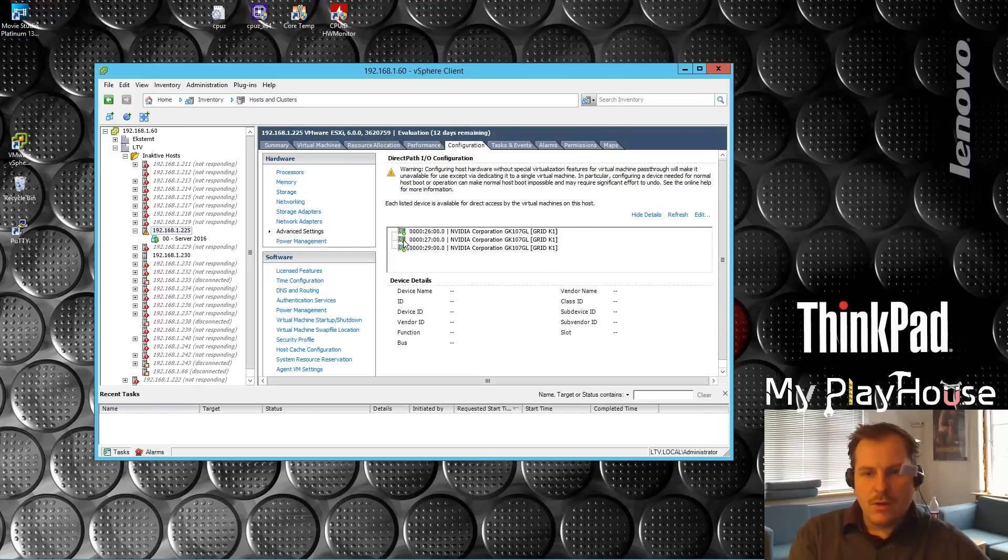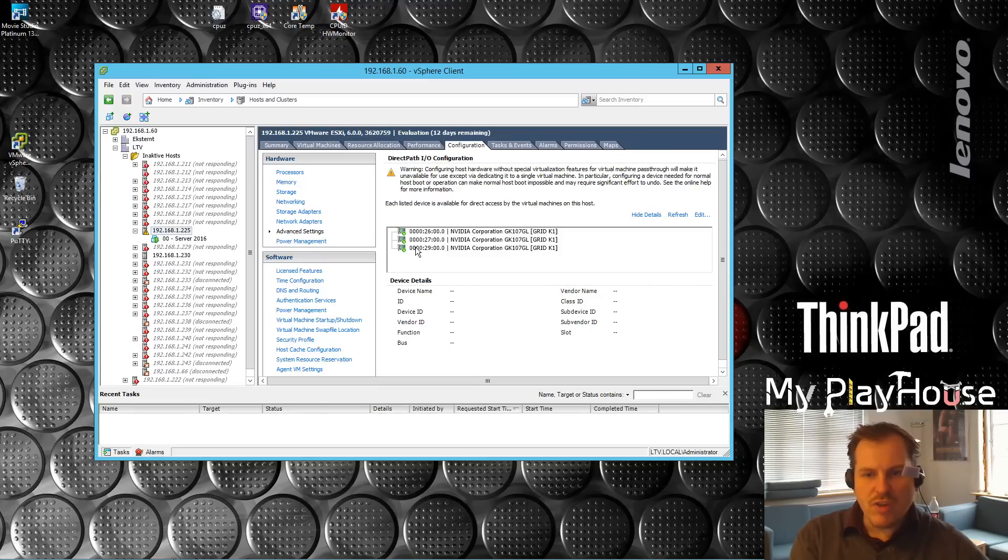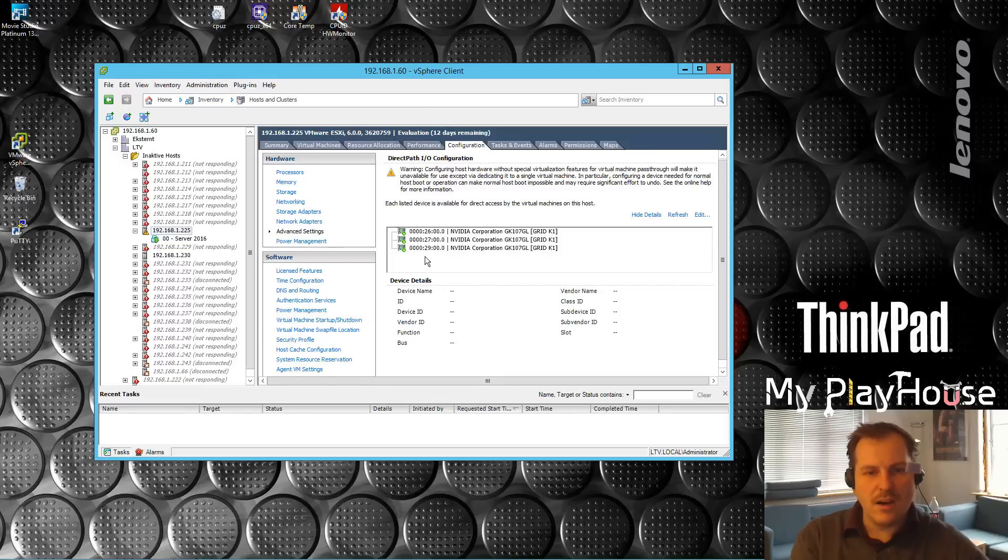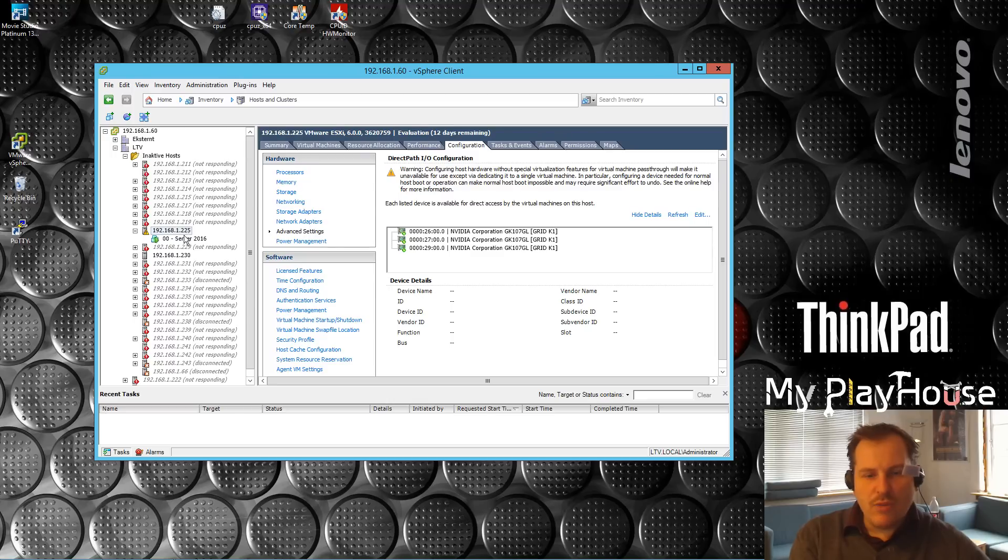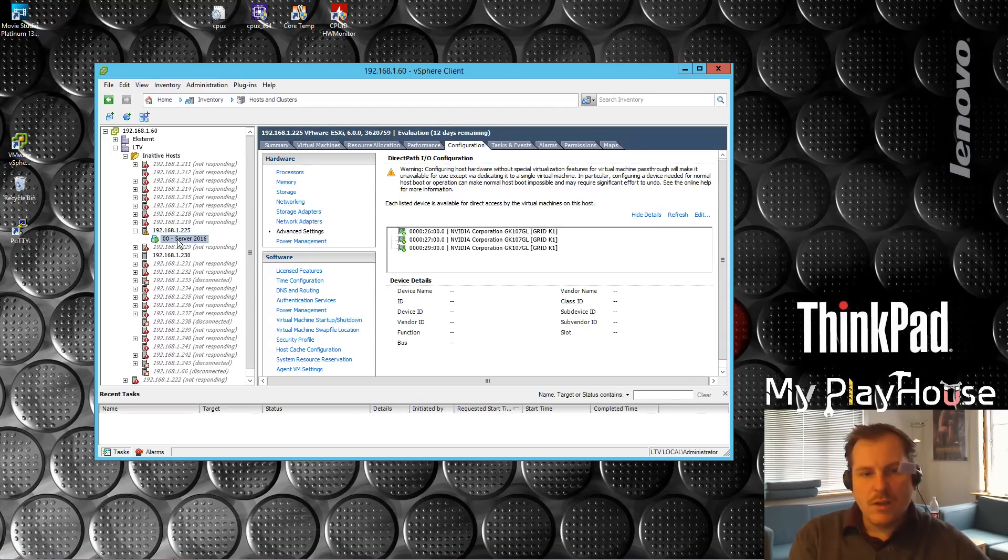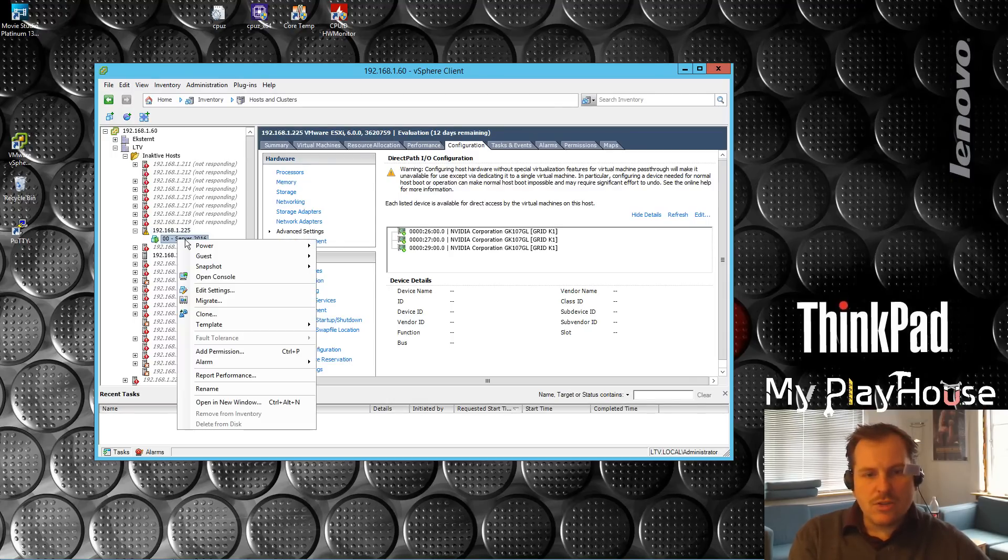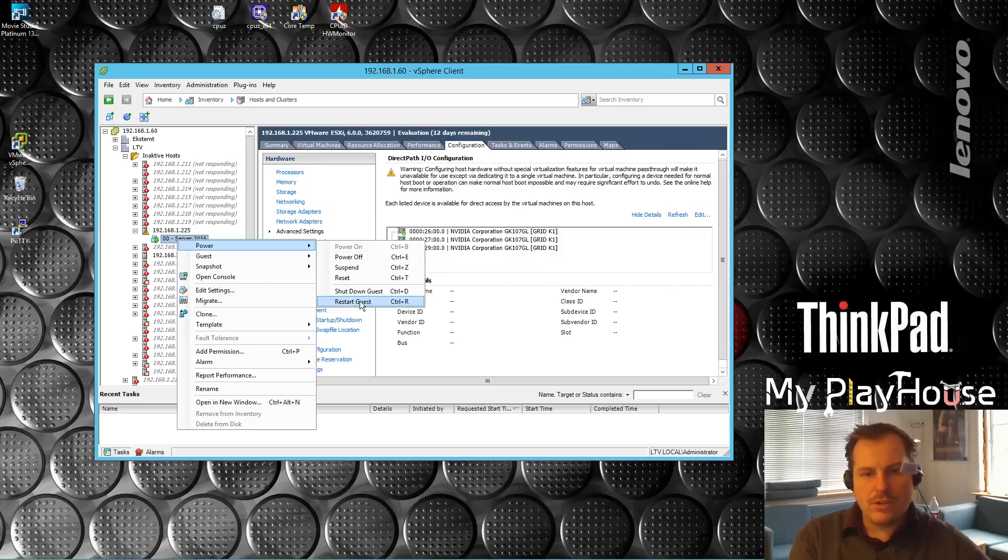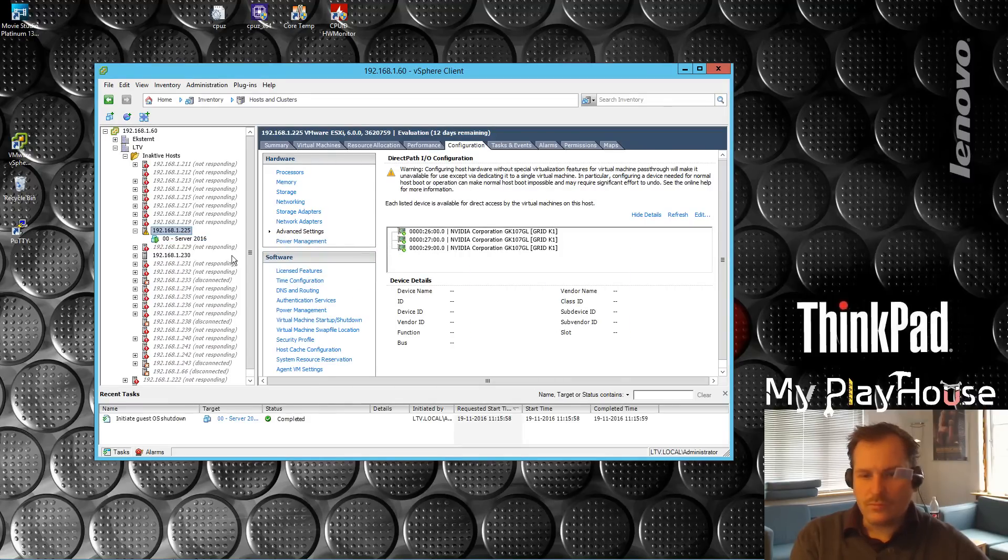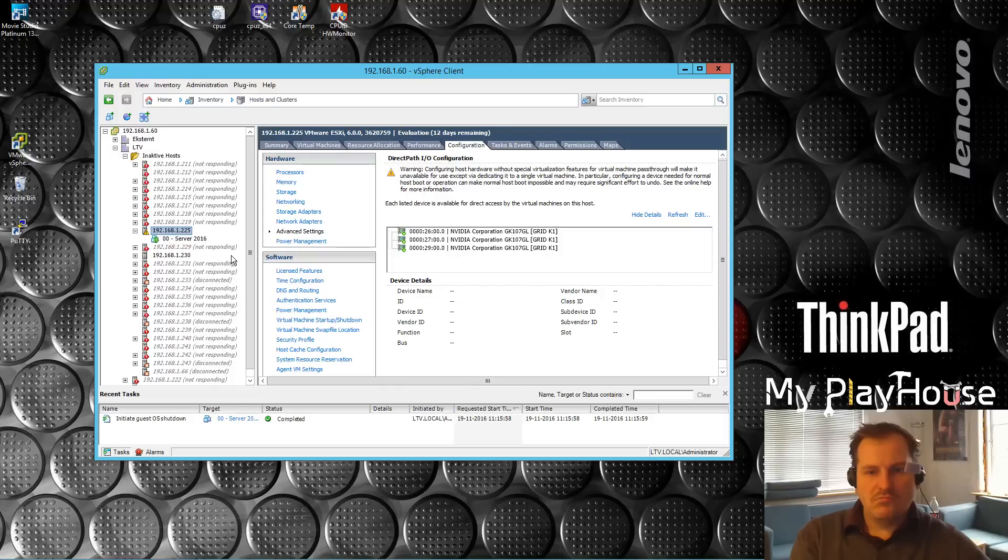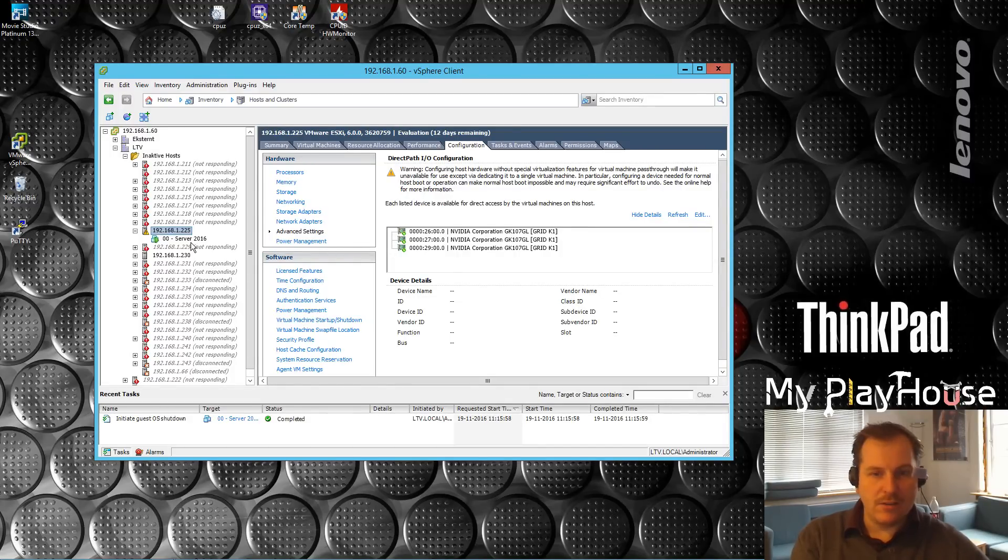We can see right now that three are passed through. So if we are extremely lucky when we put in the X16 card out there, we will see four. I really don't think that's going to be the solution, but let's shut down this server. Shut down guest OS. Yes. That's going to take a second or two, three, maybe five. Anytime soon. We are waiting out here, you know.